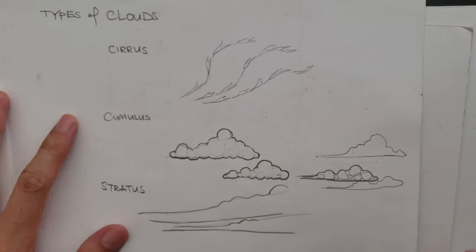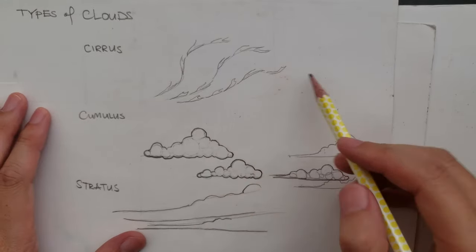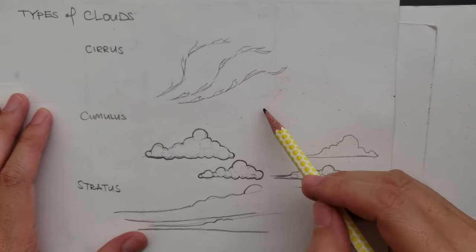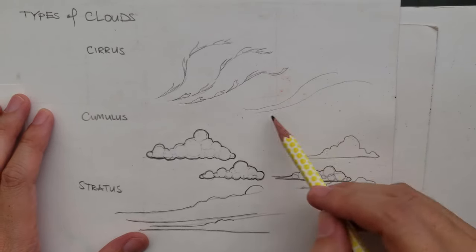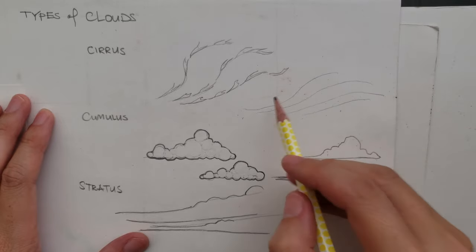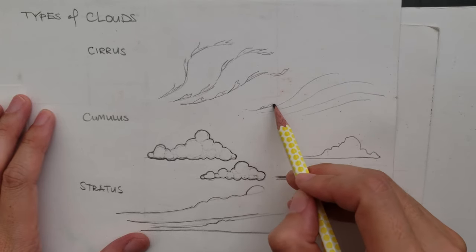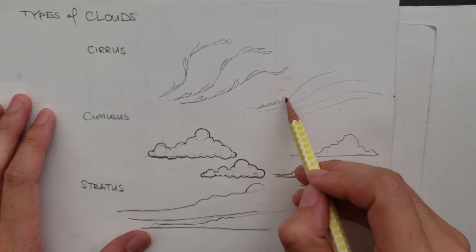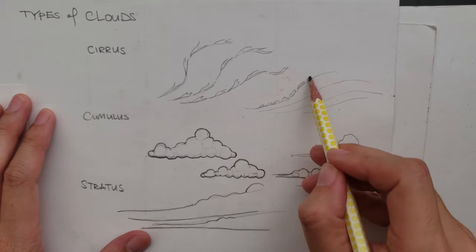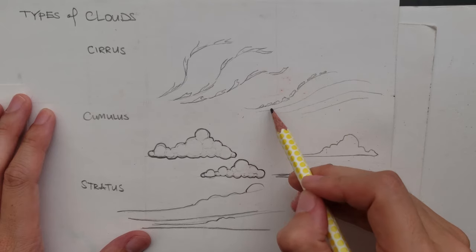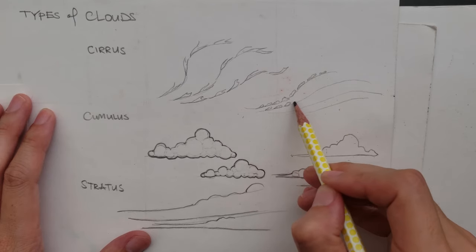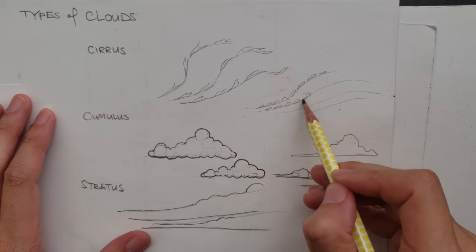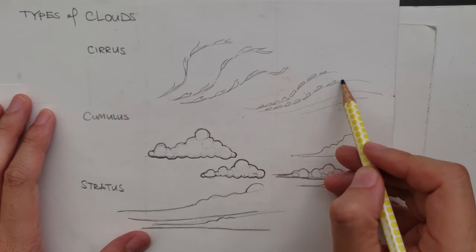And then you could have Cirrus that also look like Cumulus. Again, I'm going to draw these little wispy lines that follow. And I'm just going to draw little bubbly clouds along here. You may have seen this before. And I'm drawing these kind of according to where they are in elevation. So the Cirrus would be higher up in the sky.